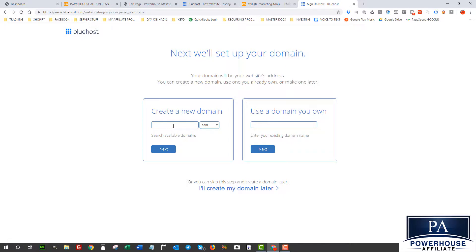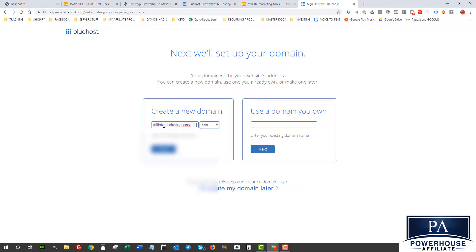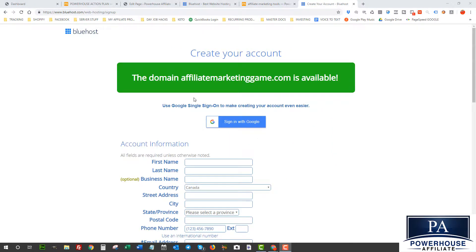So here I'm gonna enter a domain name that I want to use. So here we go. Okay, so we can see that domain name is now available. Here it is, affiliatemarketinggame.com. That's the domain I chose.